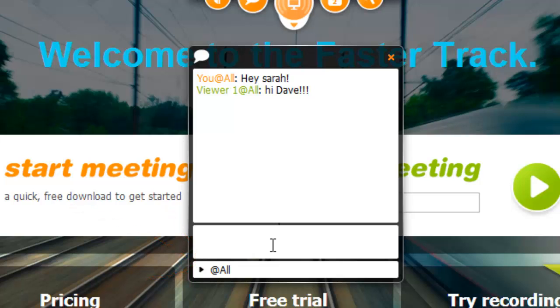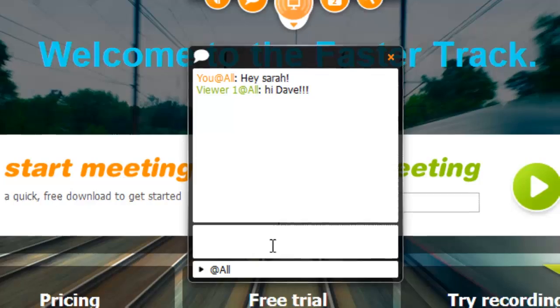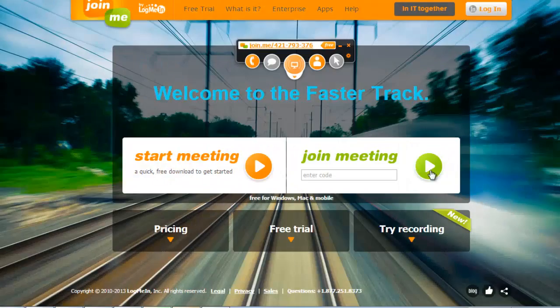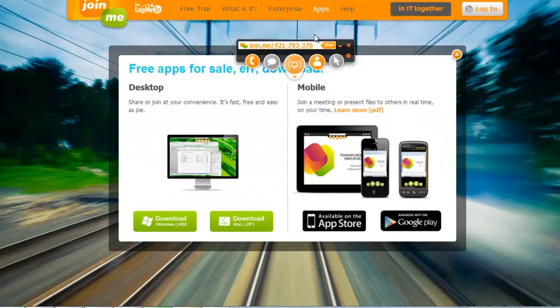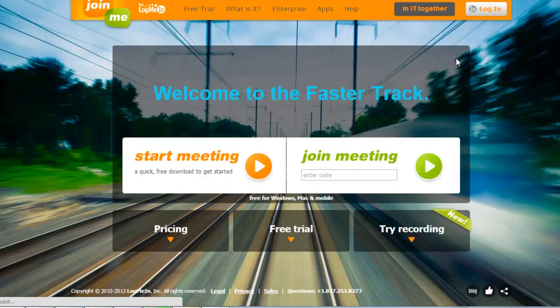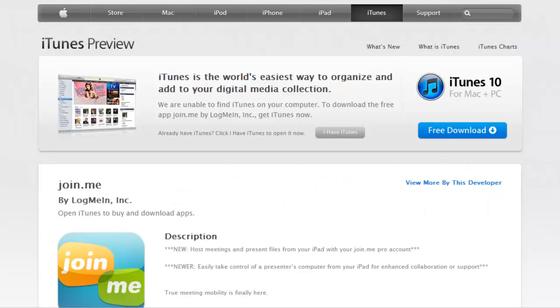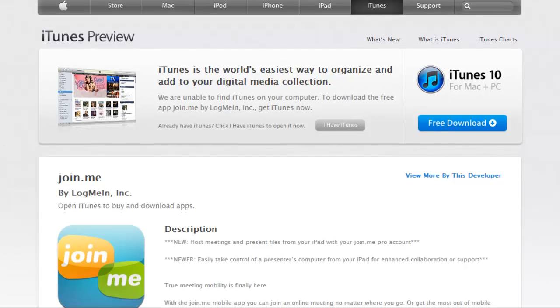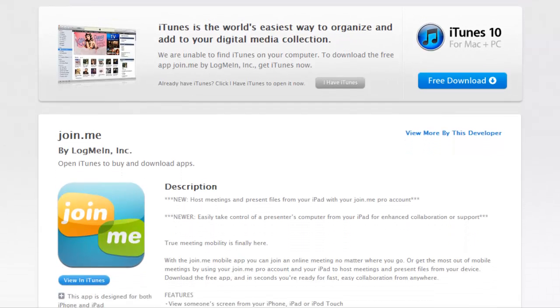Participants can even join your conference on mobile devices running Apple iOS or Google Android. Users have to download the Join.me app from the App Store or Google Play and enter the 9-digit code as normal. The mobile version contains many of the same features as the desktop version of Join.me. You can view other people's screens and talk or chat to other users in the conference.